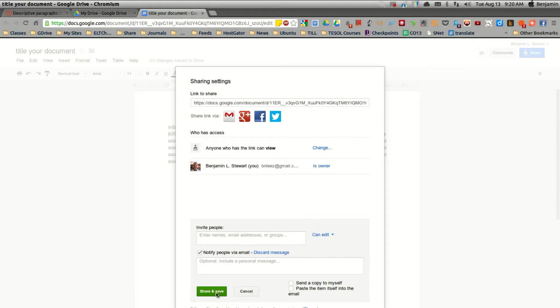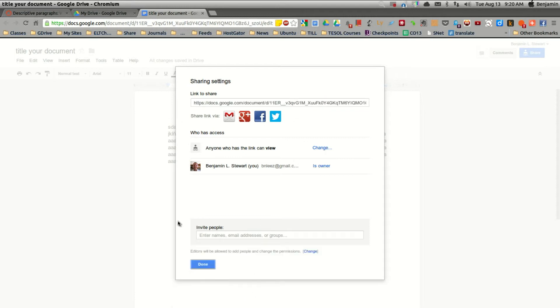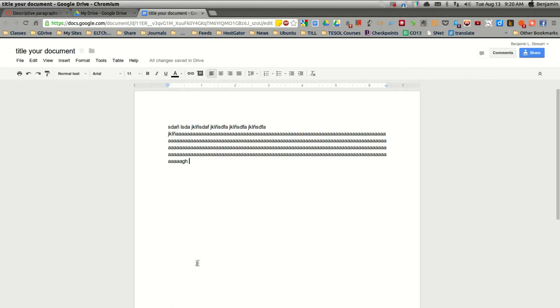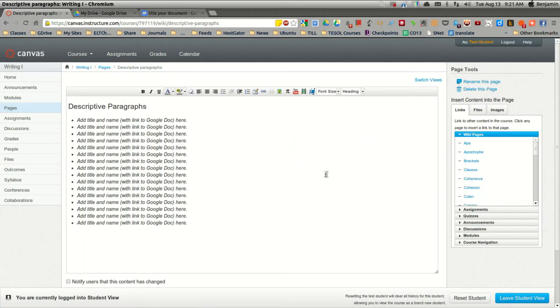Now, before you click share and save and close this window, you'll want to make sure that you copy this link here at the very top. And then you can close out of here, and go back to our page in Canvas and click edit this page.